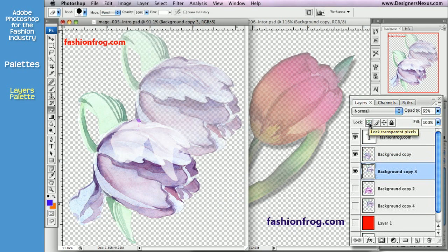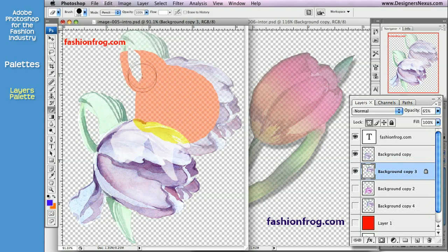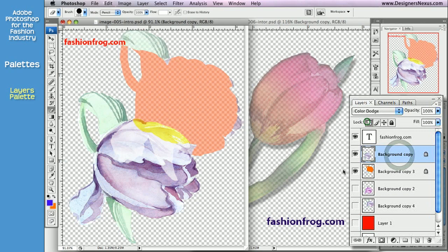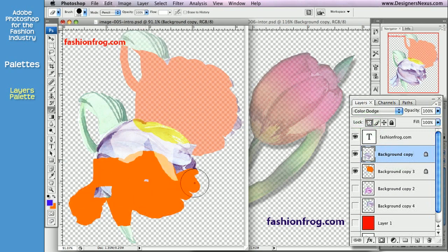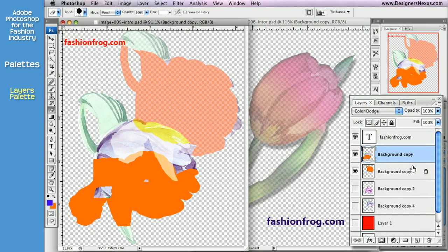Lock commands allow you to protect the layer from all or specific editing. If you recall from the Toolbox section, I locked transparency to use the eraser so that it would cover parts of the image using background color instead of deleting pixels completely. Whenever you use protection commands, a padlock appears on the respective layer. To unlock, first make sure that layer is selected and then click on the highlighted icon. You can see that the padlock disappears.